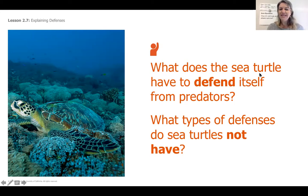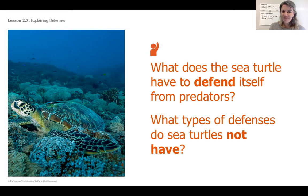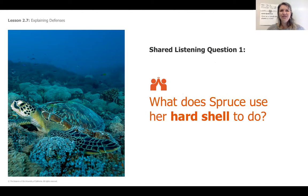It says: what does the sea turtle have to defend itself from predators? What types of defenses do sea turtles not have? We've been thinking about different types of defenses like spikes or spines. I don't know if Spruce has spikes or spines, but I do know that Spruce has a hard shell. So what does Spruce use her hard shell to do? I want everyone to think about how Spruce uses that hard shell to protect herself from sharks. You're going to get some ideas, and after this video we will write them down.